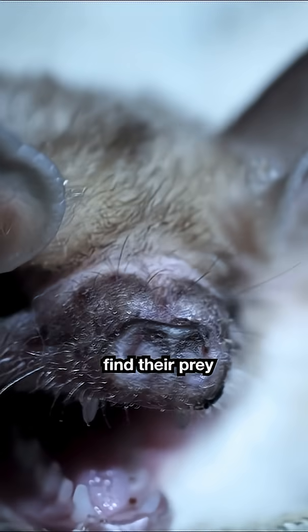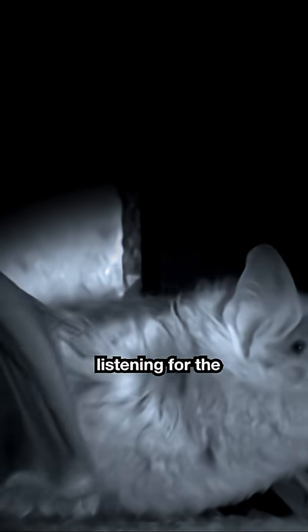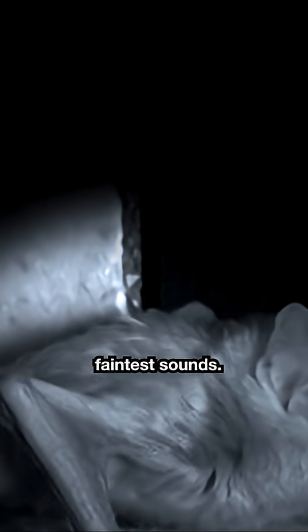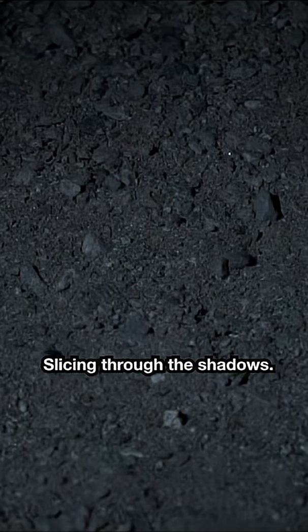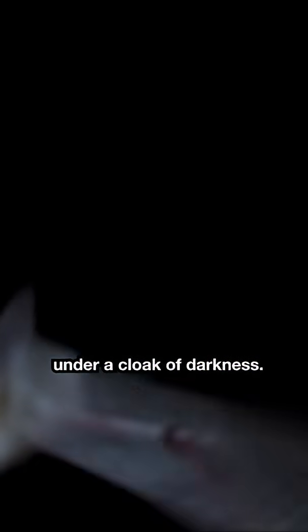Whispering bats find their prey by creeping through the dark, listening for the faintest sounds. Slicing through the shadows, scanning for prey hidden under a cloak of darkness.